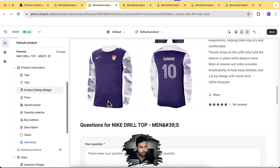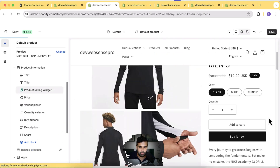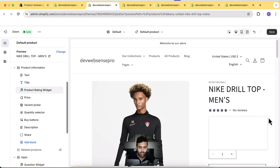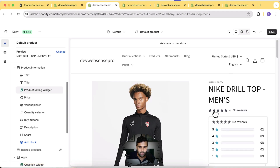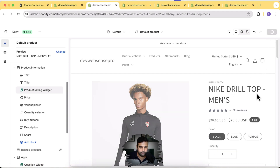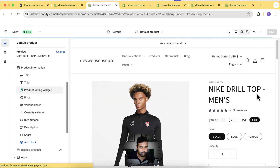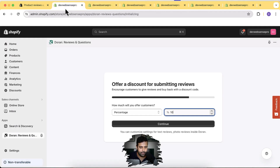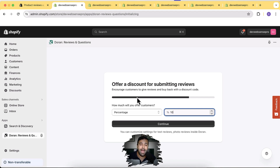Let's move the star rating widget below the product title, which will look much better. When you hover over it, it shows how many star reviews we have. Hit Save. Then let's go back to the setup and set up the discount — if someone gives a review, it will provide them with a coupon code for 10% discount on their next order, which is a great feature to motivate customers to add reviews.